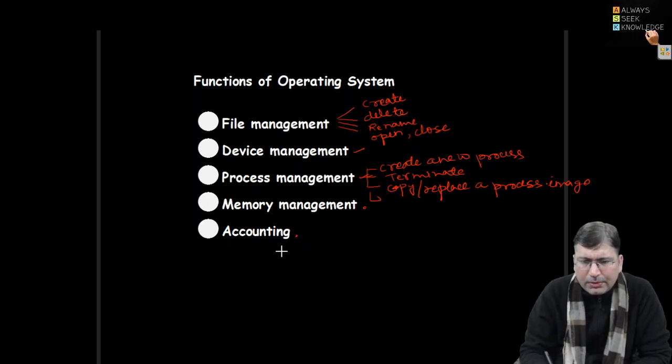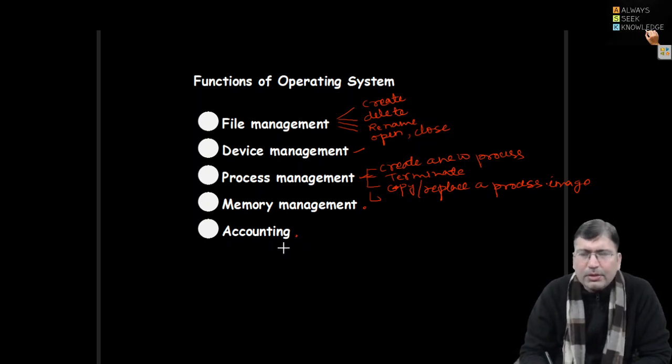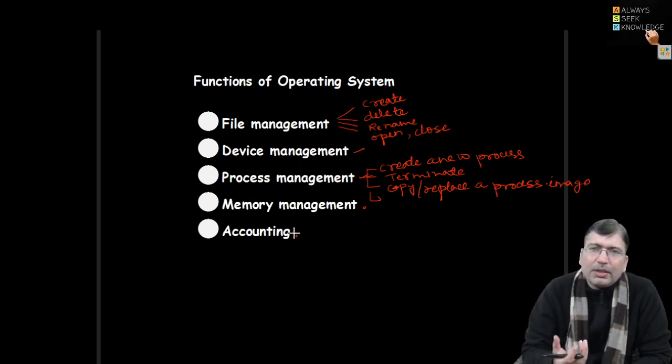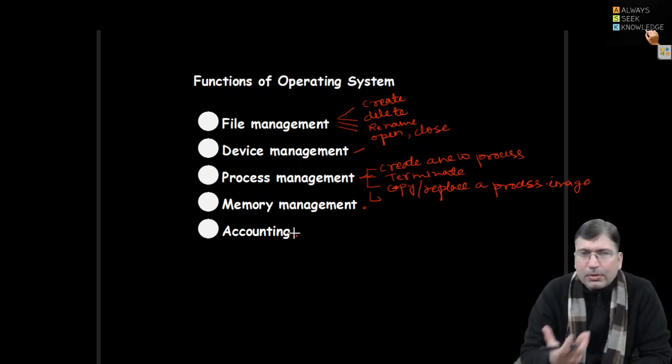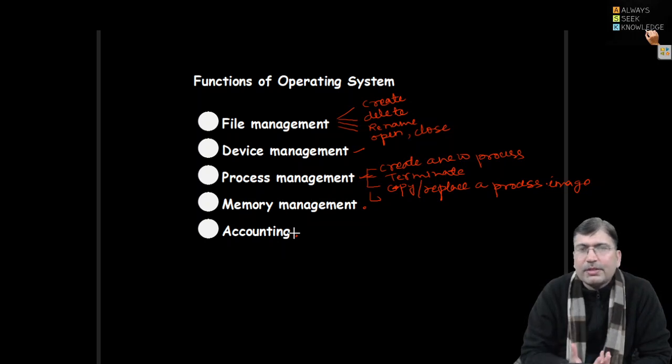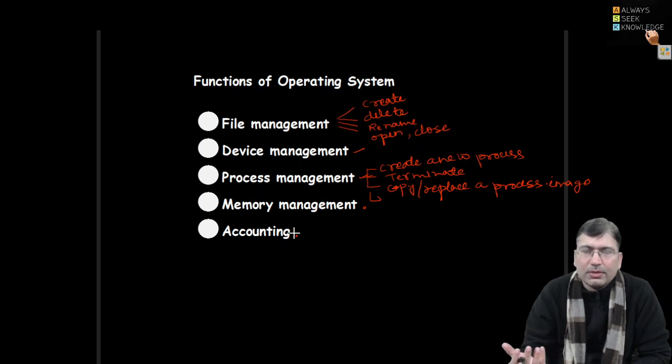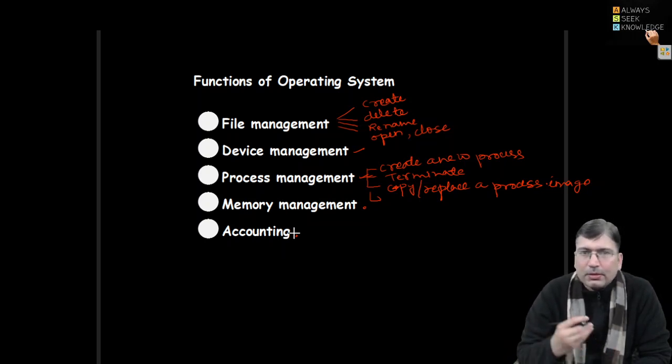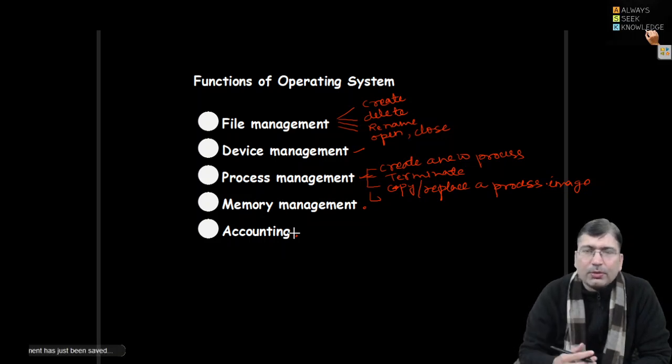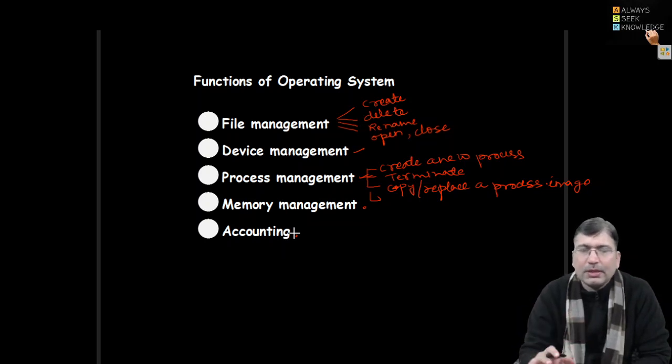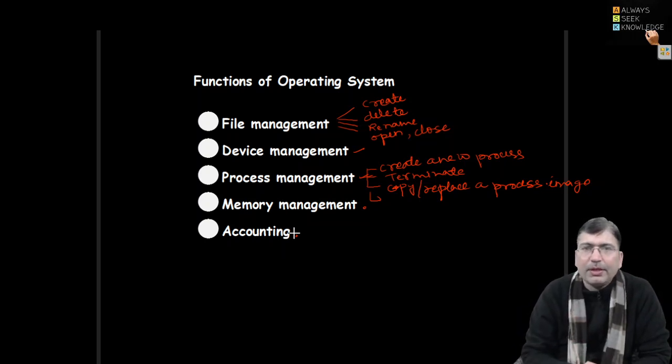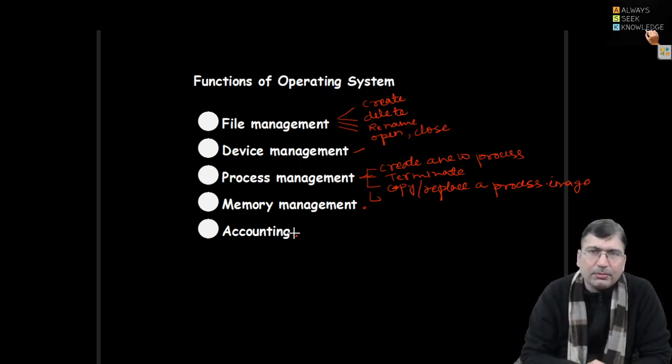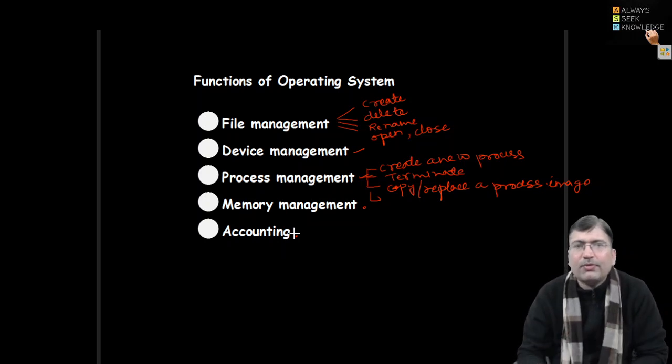Then accounting is also one of the important features or functions to be performed by operating system. Accounting means there are a number of resources and services. OS also acts as a resource manager - if a resource is available, how many instances of a resource are available, how many resources are allocated to a process, which process is completed and resources are released. All this information will be maintained inside the operating system. So all these are very important functions of an operating system.